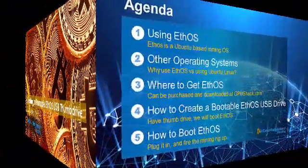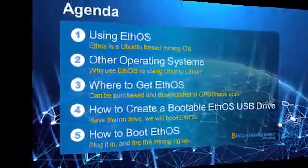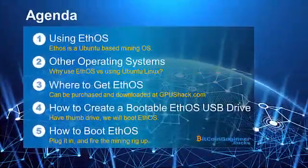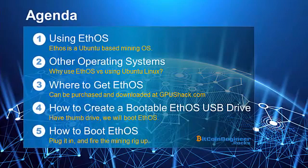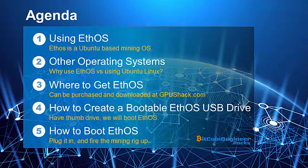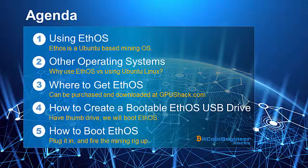In this video we will talk about why you should use EthOS versus installing your own operating system, GPU drivers, and mining software. We will also talk about where to buy EthOS, how to create a bootable EthOS USB drive, and finally how to boot the USB drive with EthOS on it.